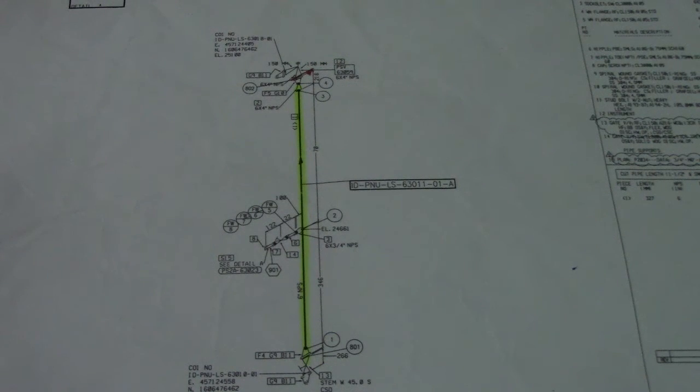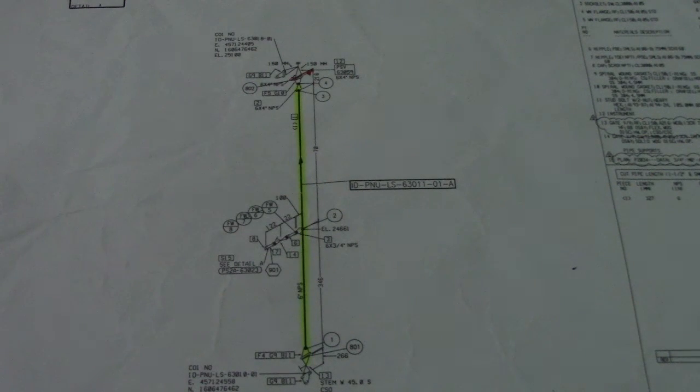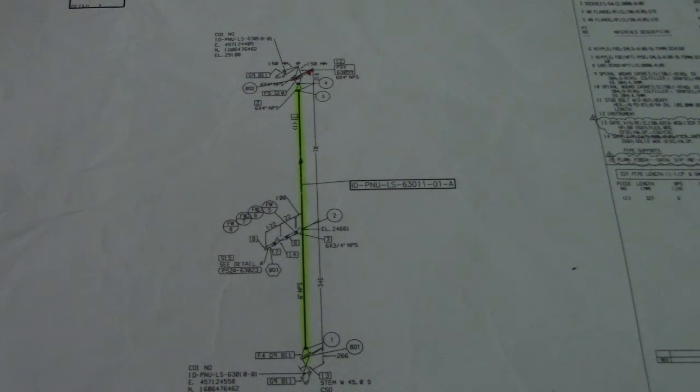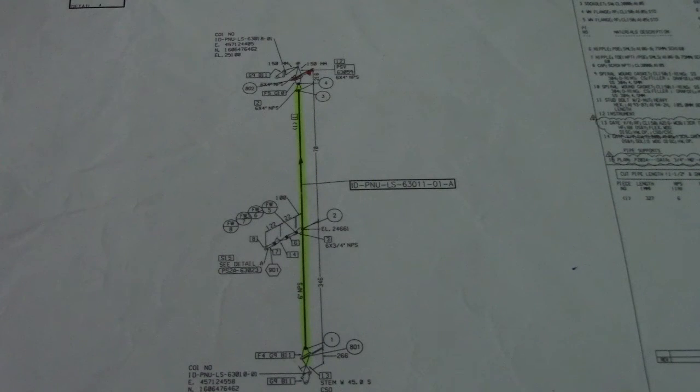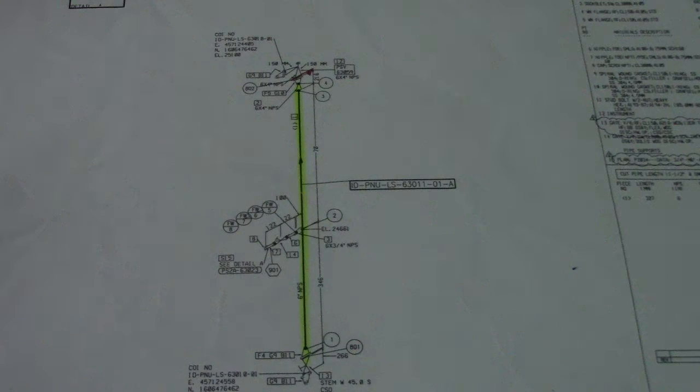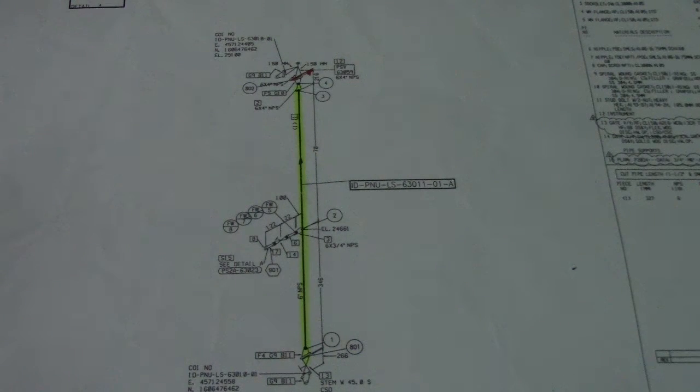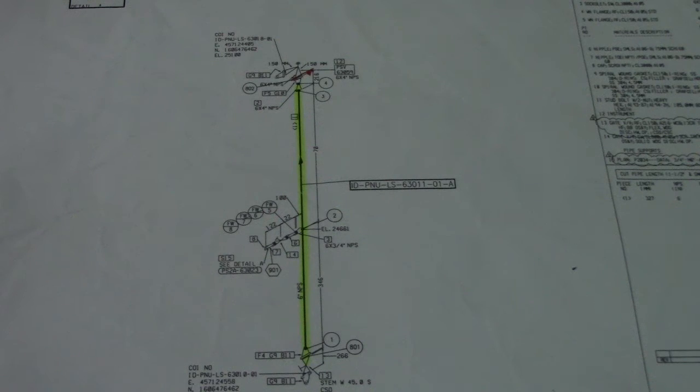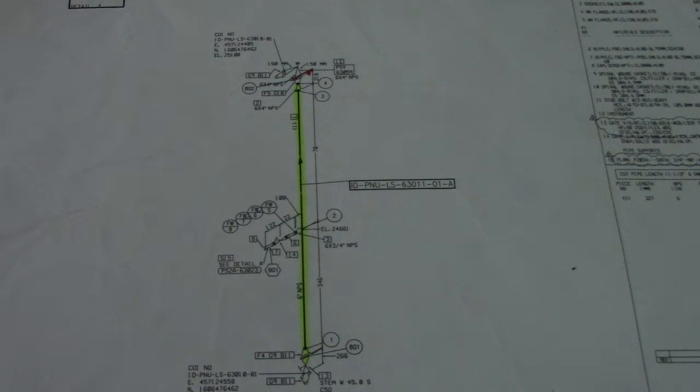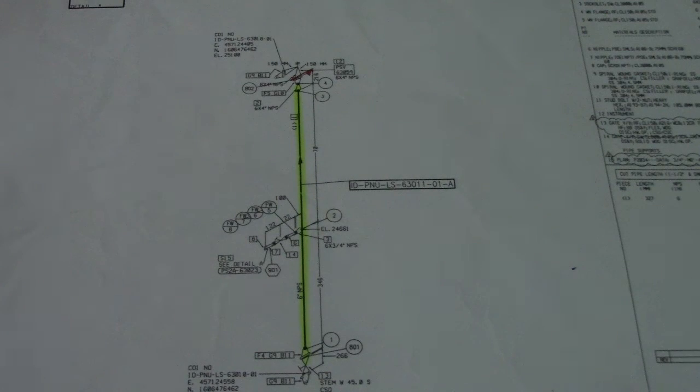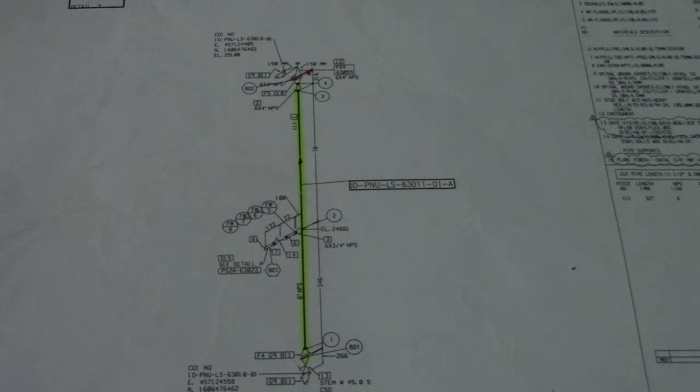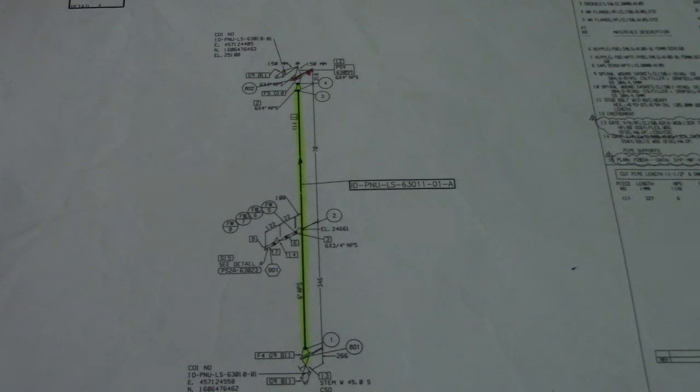This is number one, the revision status. Why is this number one? This is the most important. You must check it before you fit up, before you erect, before you cut - all work for this isometric drawing.